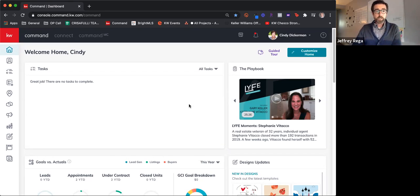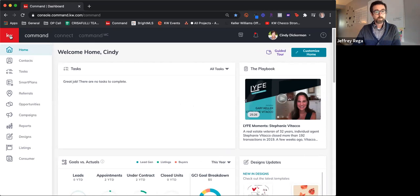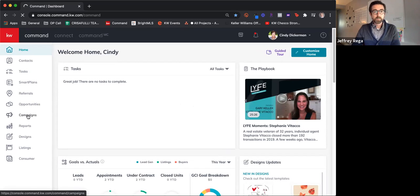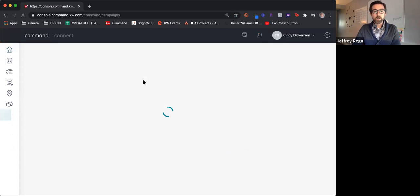So first, what we will do is hop up here, open up our menu, slide over here to campaigns, and we're going to start with print campaigns.